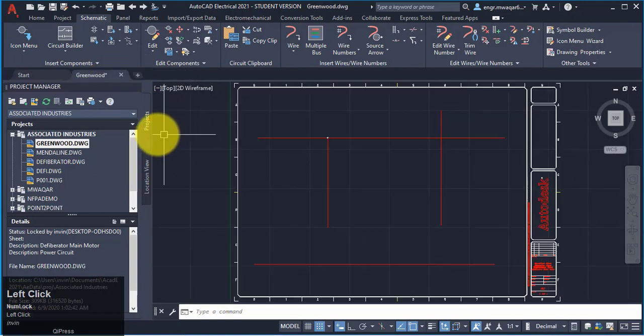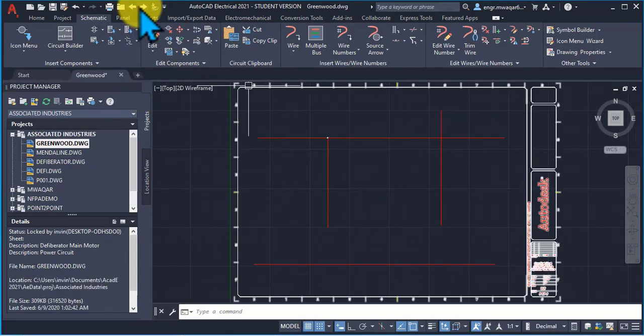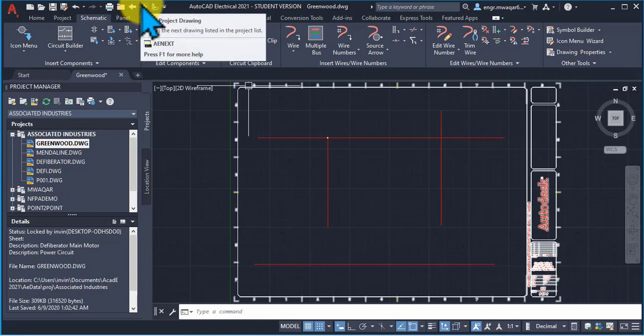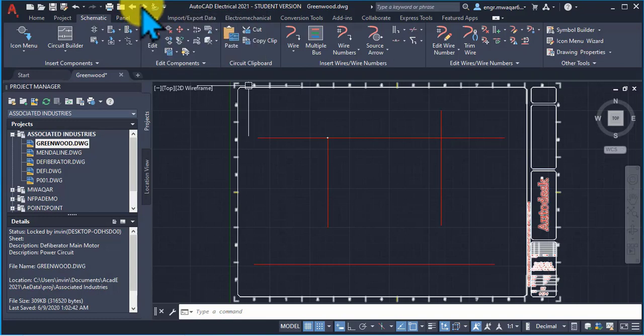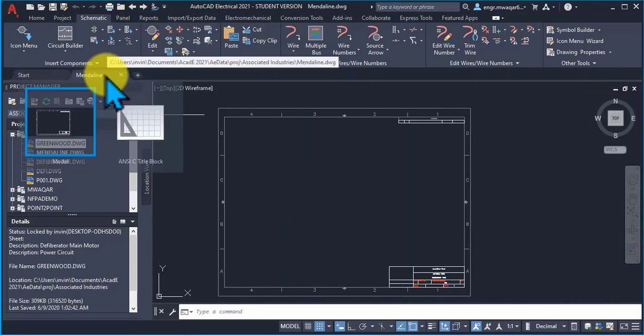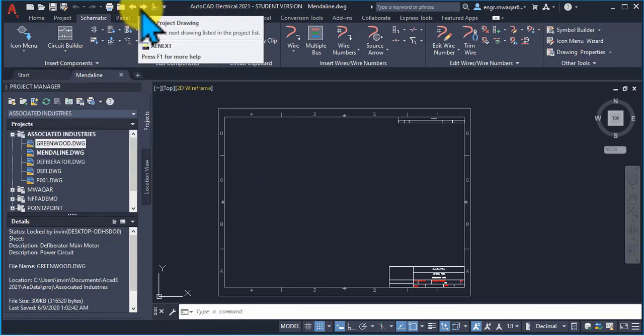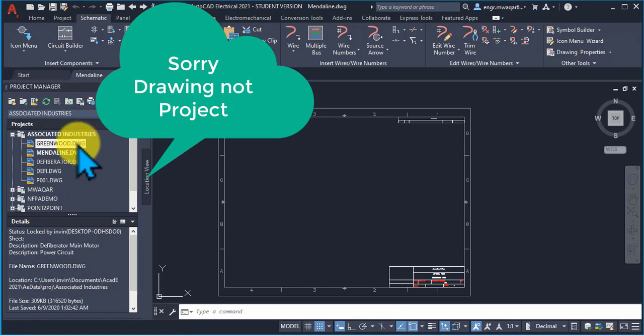But if you want to open another drawing while this drawing disappears, then you will click on here next project drawing. Only one drawing will be opened while the previous drawing will automatically disappear. When you click on the next project, it will move to your next project.